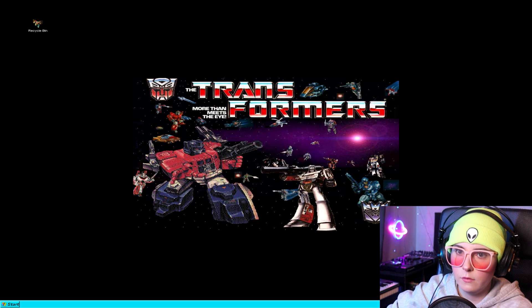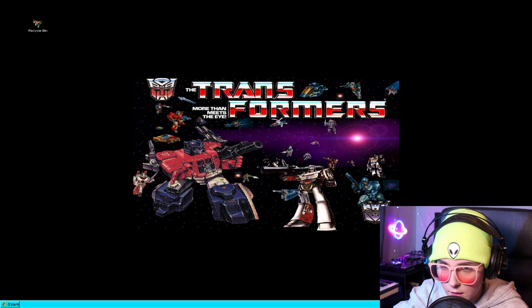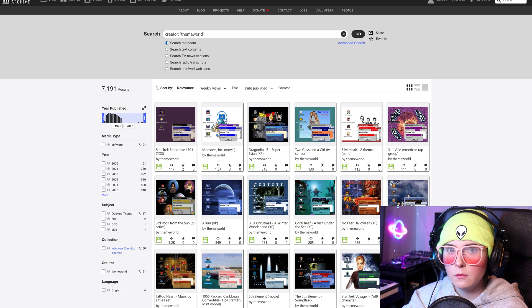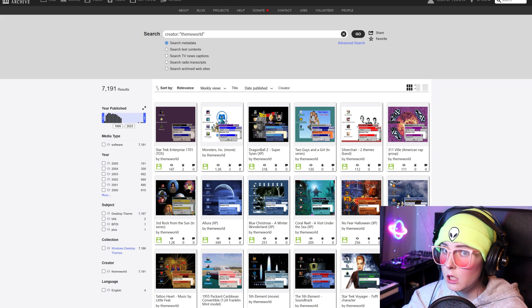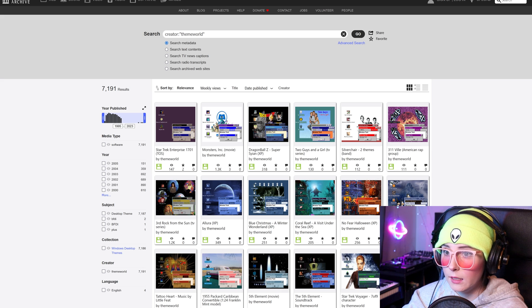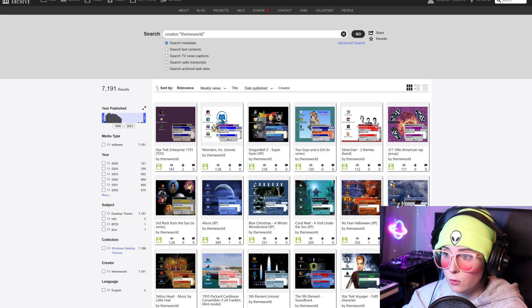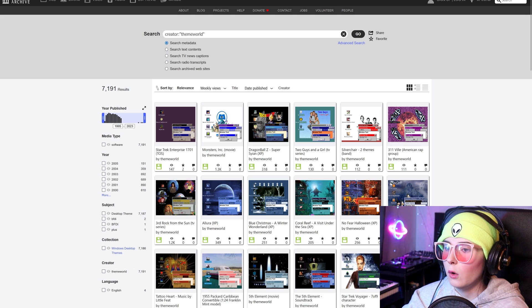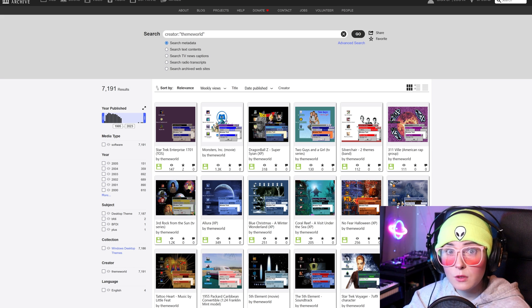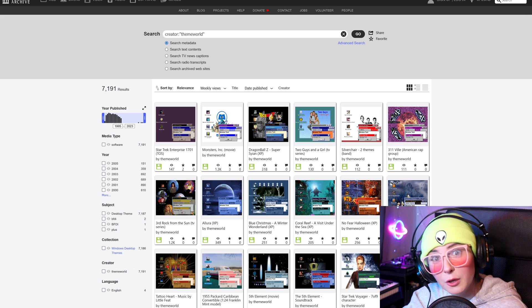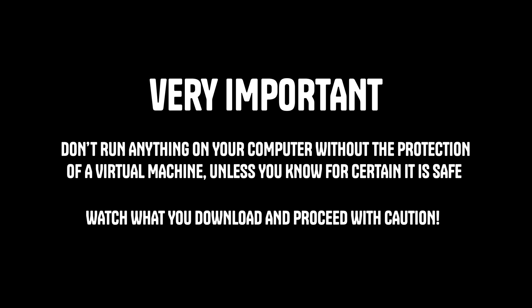So where are we going to find themes? Well, I'm going to tell you. Most of you know the Wayback Machine — you know, the one you can use to view old websites. Well, Internet Archive has themes for Windows. Okay, let's start exploring.